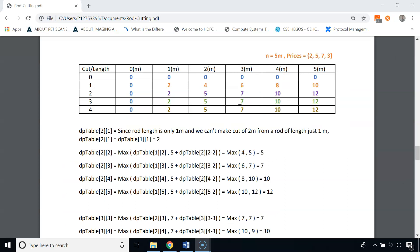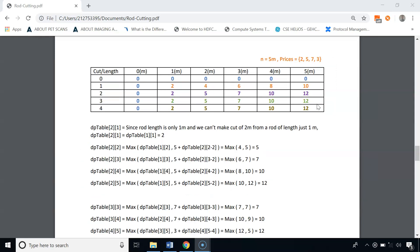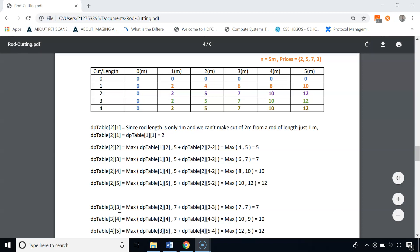Computing dp[3][3]: max(7, 7+dp[3][0])=max(7, 7+0)=7. Computing dp[3][4]: max(10, 7+dp[3][1])=max(10, 7+2)=max(10,9)=10. Computing dp[4][5]: max(12, 3+dp[4][1])=max(12, 3+2)=max(12,5)=12. So dp[4][5]=12, meaning the maximum profit is $12.